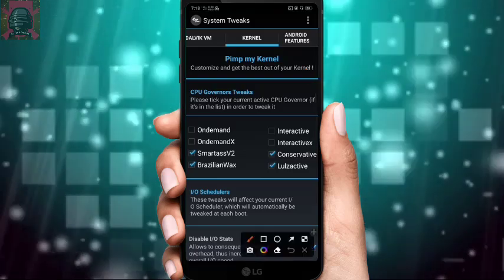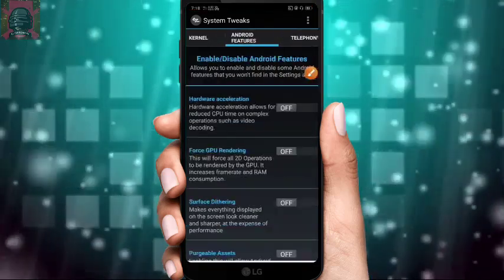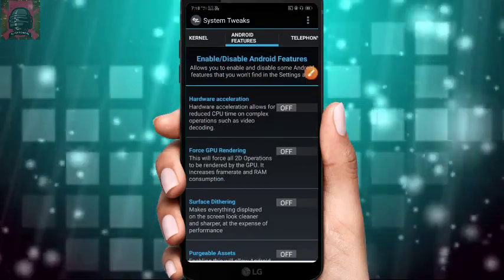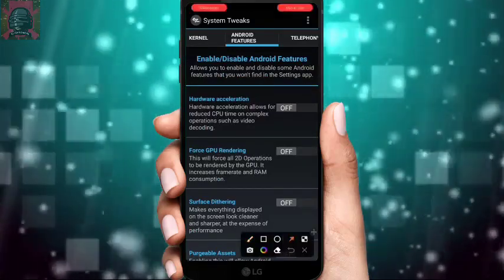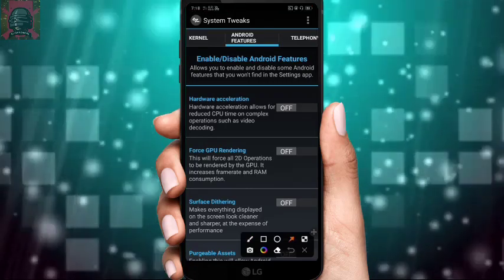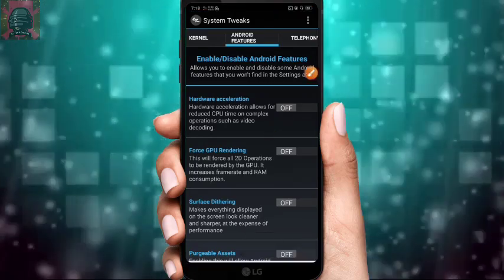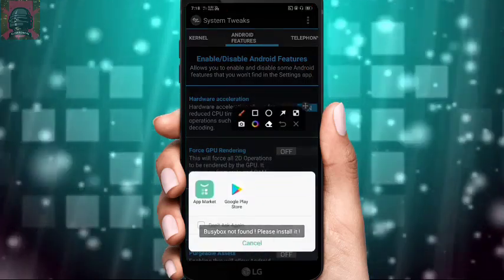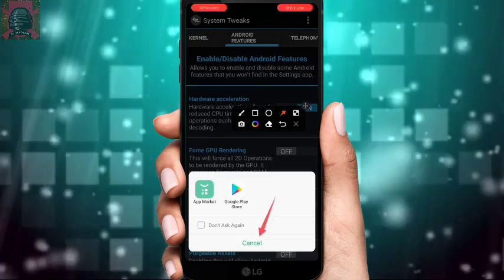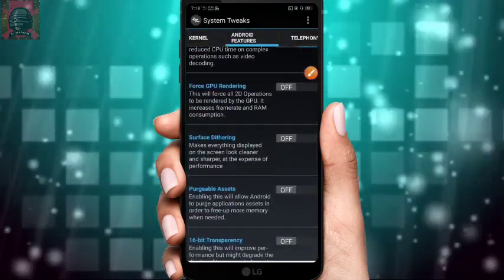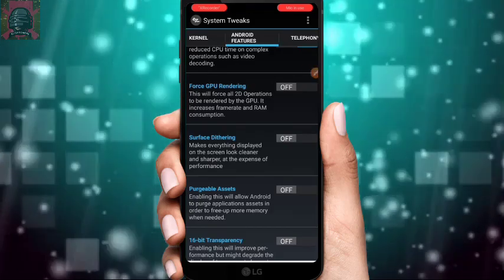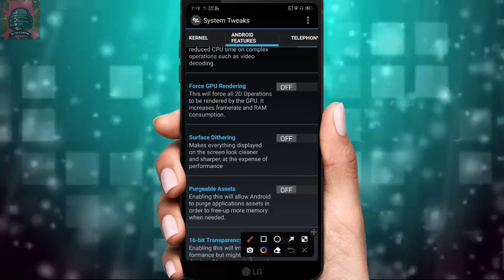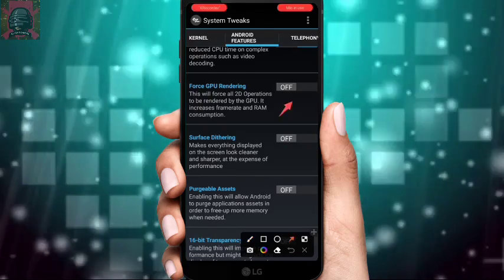Go to Android Features — these are also the most important settings in this app. Turn on Hardware Acceleration. It may keep asking to install an app — just keep cancelling. Scroll down and find Force GPU Render — you can also find this in Developer Options — turn it on.